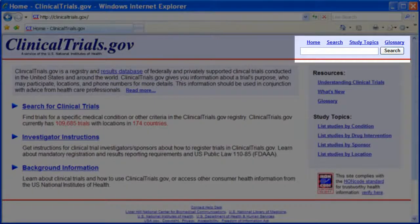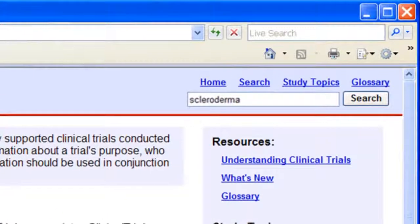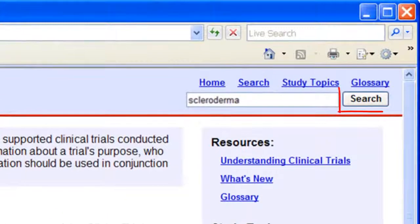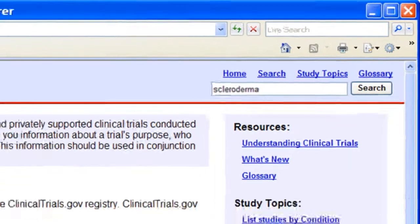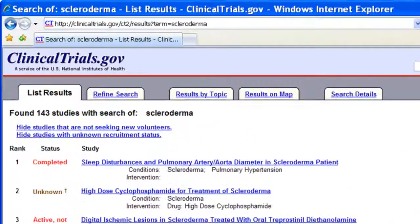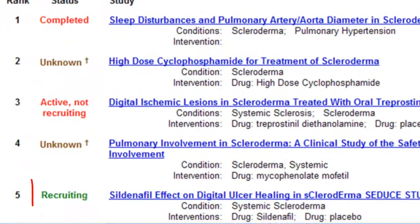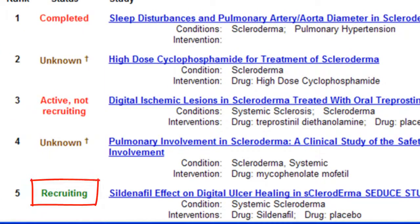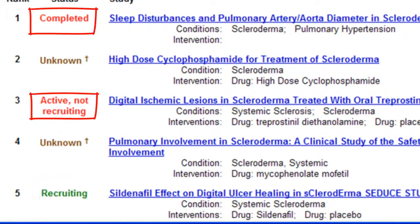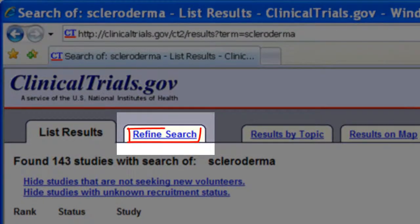Type your search term here. We'll enter scleroderma, then click Search. The search results display. This is the number of results. A green status means the trial is open. A red status means the trial is closed. To narrow your search, click Refine Search.